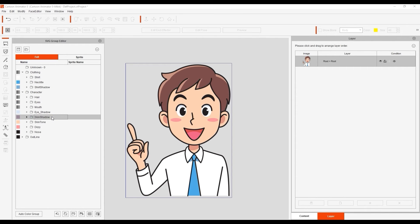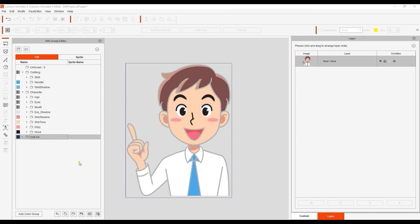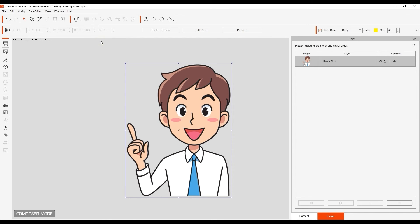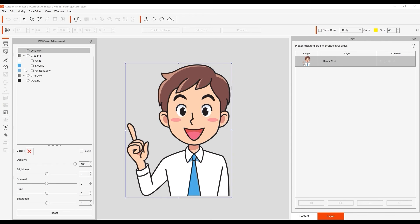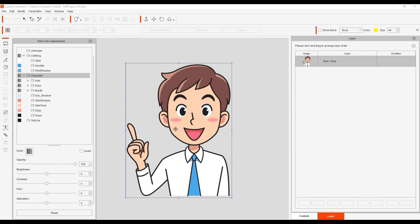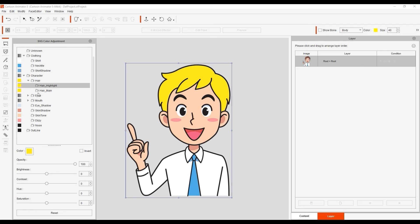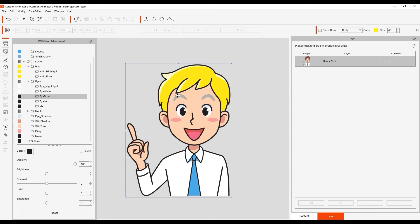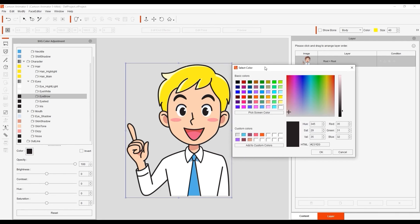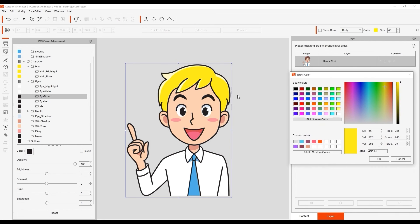Now that we have everything organized according to the recommended group structure, we can do some color adjustments. As an example with the hair group, I want the main hair and highlights to be similar colors. So I'll select the hair parent group and change both subgroups to a blonde color. From there, I can continue on to brighten up the highlight group so that the colors are more coordinated. For the eyebrow group, I can use the pick screen color button to select the hair so that the colors match.